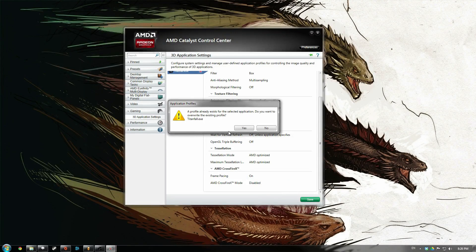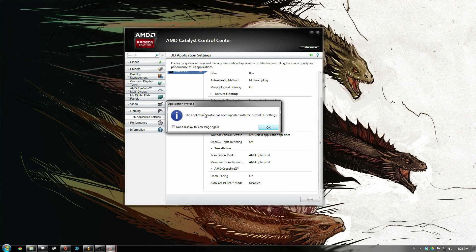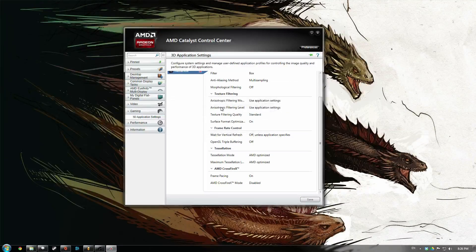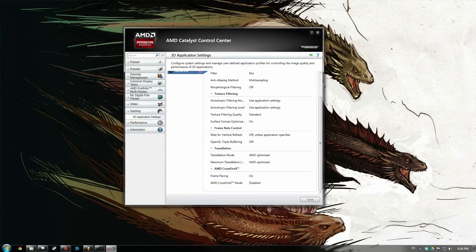It'll ask you if you want to overwrite, just click yes, and you're all good to go.